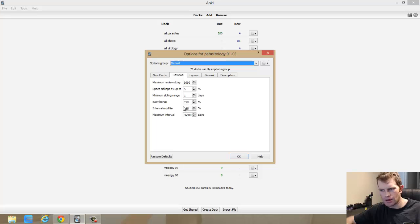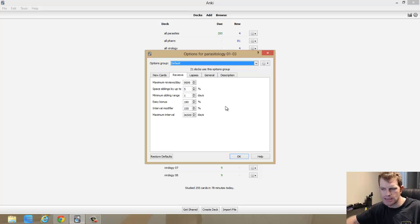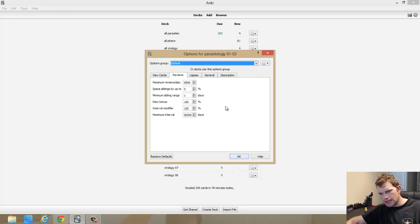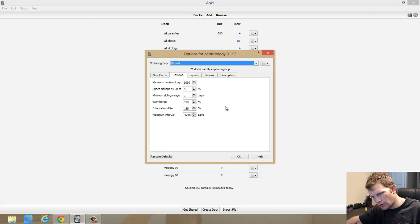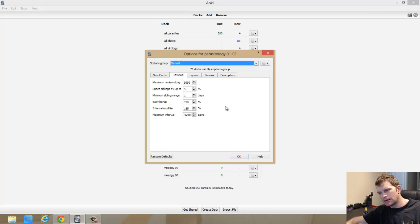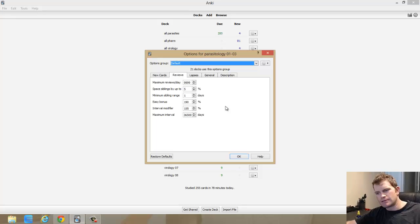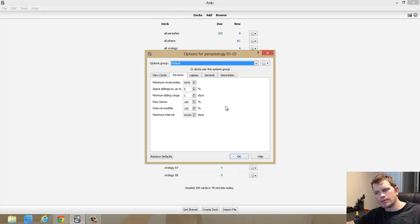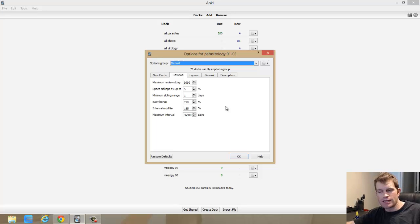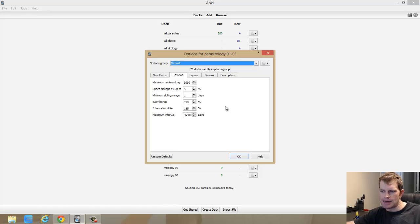Change the interval modifier to 155. I'm going to modify this again or change it again for the next exam. It's worked pretty well for this exam. I will say that there were certain things that came up that I had not seen in a while, and this is just within a two-week period, that I had kind of forgotten.